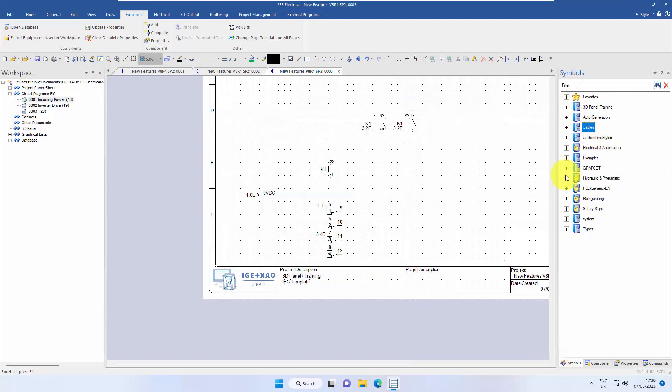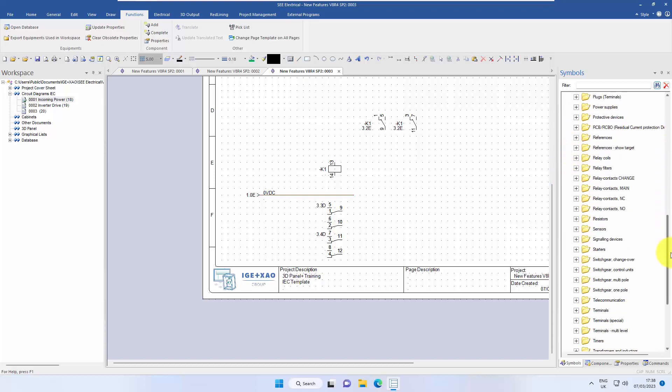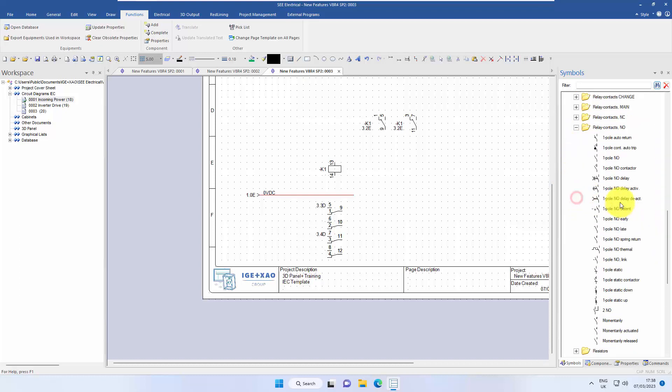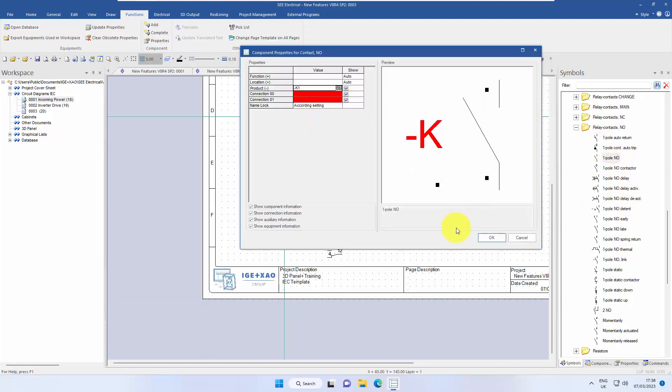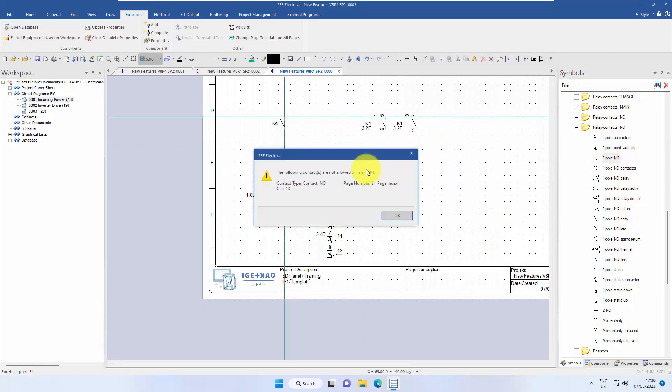If I now go into electrical and automation and try to place a normally open contact on there, it warns me the connection points don't match, and then gives me the visual warning that it can't allow a normally open contact on there.